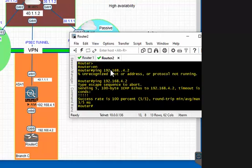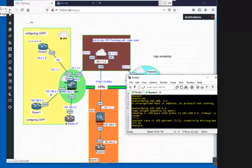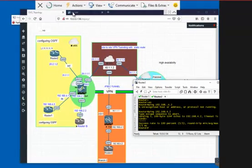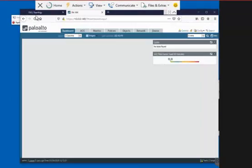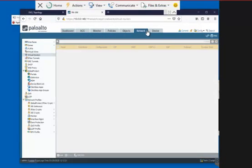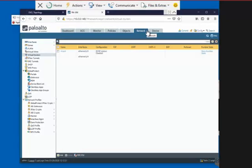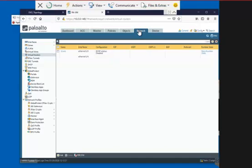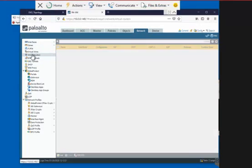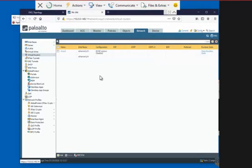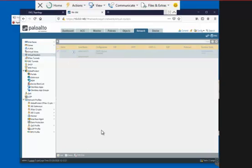Let me show you how it's configured. Even though we have that connection, it is not going to work because we're going to configure the OSPF inside the firewall. How to do that? You go to the network tab and then come here on the left side, virtual router.